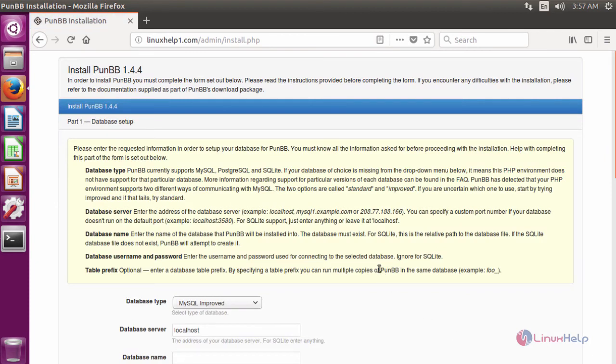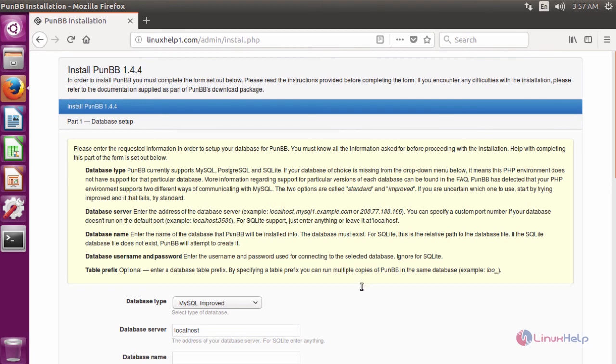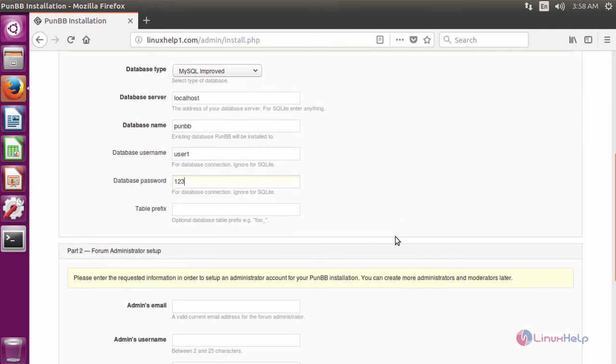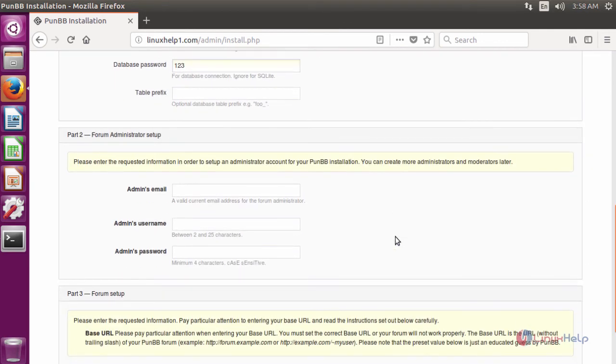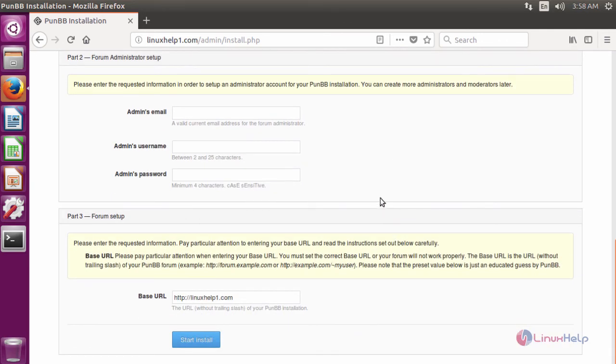In here, fill the database details as we are given in MySQL. After filling the database details, scroll down and fill the admin details. After filling the details, click start install.